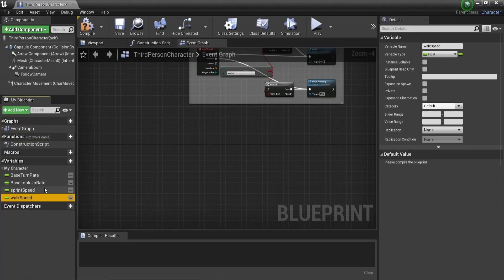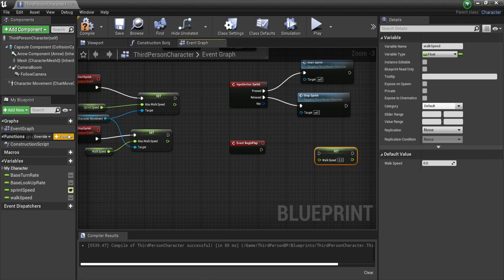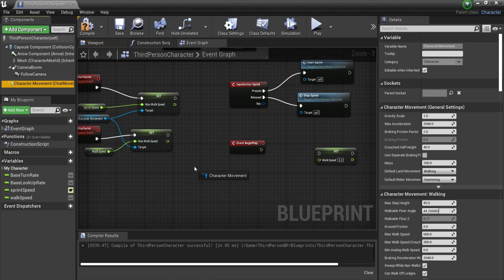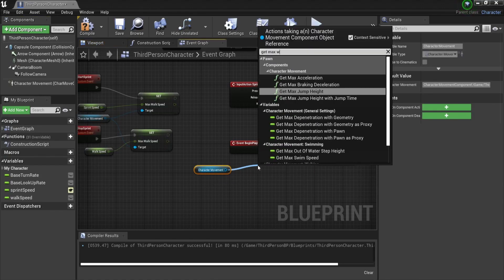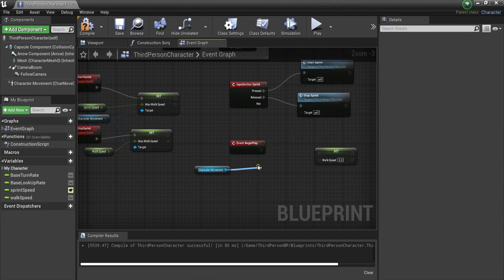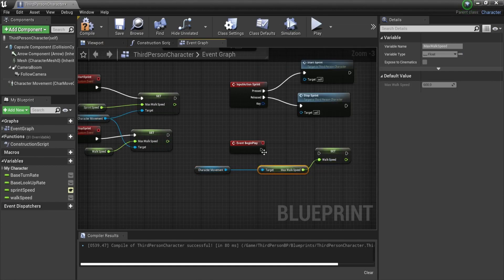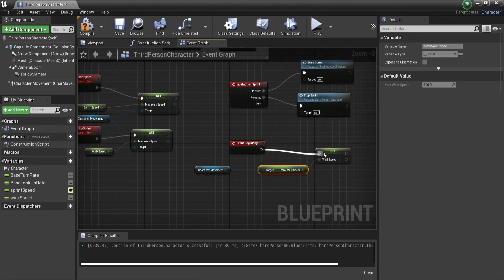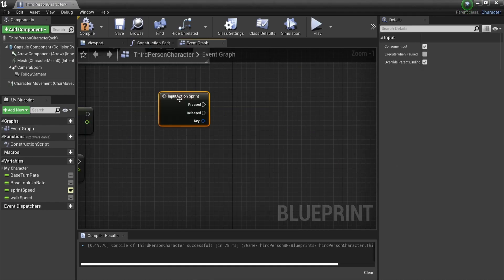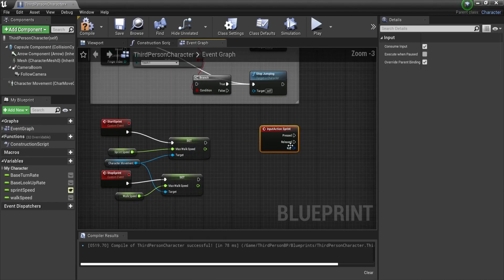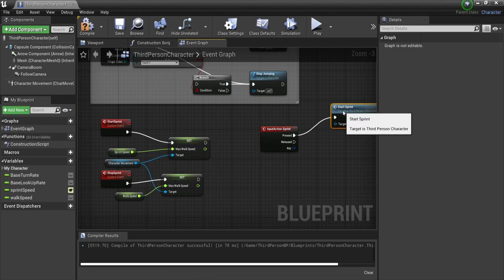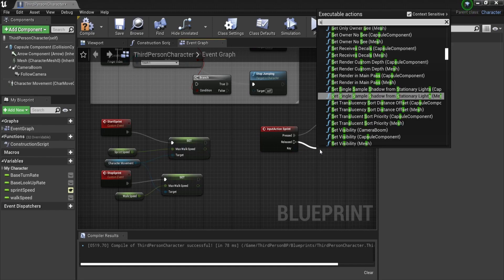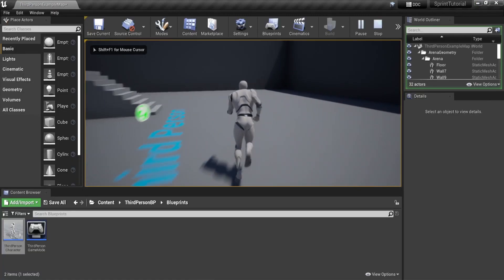I've also put the variable to public so that our imaginary designers can change it if they want to. For the walking speed we will just set it in our begin play and query the value from the character movement component. All that is left to do is to call our start sprint when the player presses shift and stop sprint when the player releases shift. Now you should have a working sprint like this.